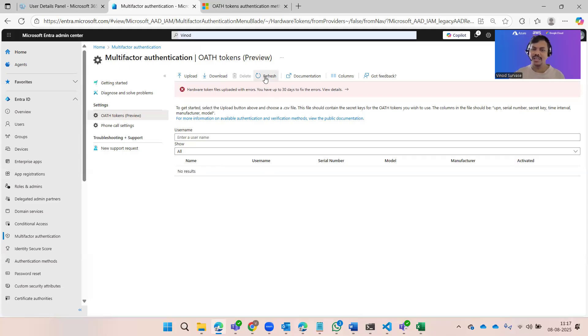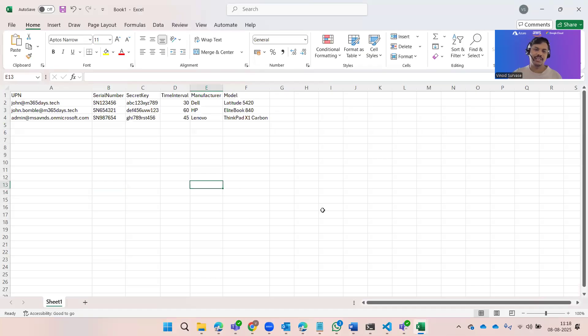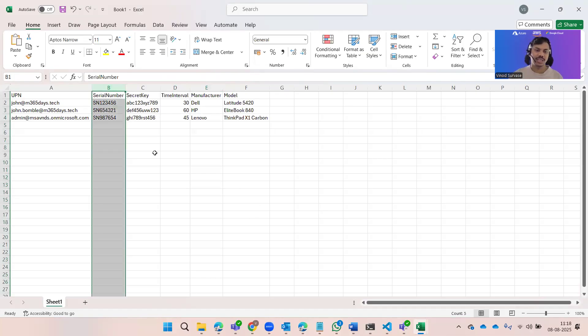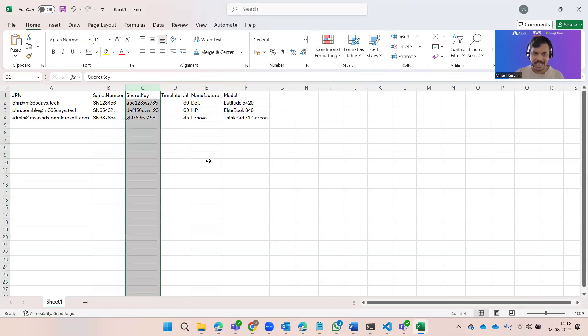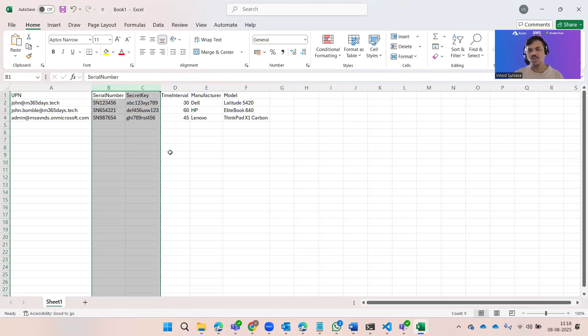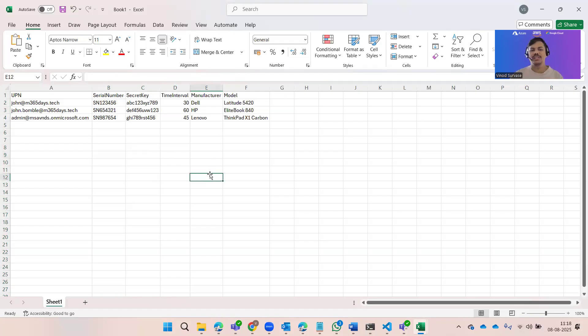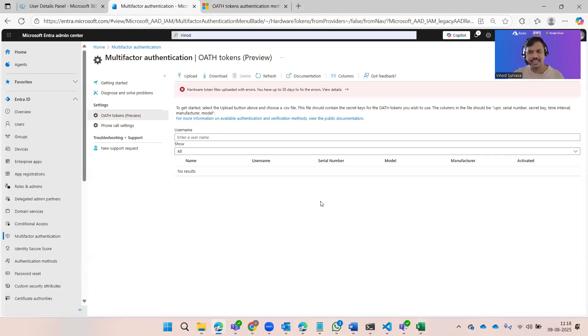Currently it shows no results, meaning no successful records. The purpose was to show how it works in all scenarios — whether processing, uploading, or failing — and what the reasons could be. Device serial numbers must be in the correct format, and the secret key must also be valid. These are the two primary requirements that must be correct for the token to be allowed and working as expected.